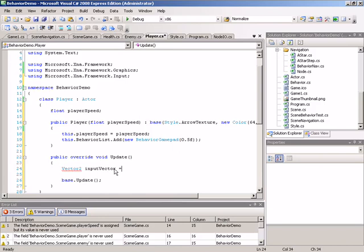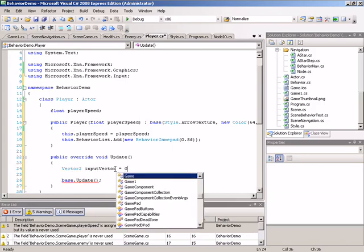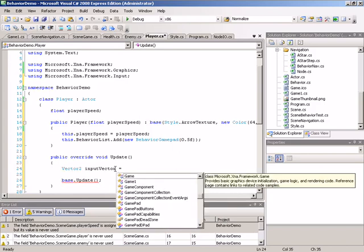And we will set it by grabbing the state of the gamepad controller and directly accessing the left thumbstick. To get the state, we'll take our gamepad class.